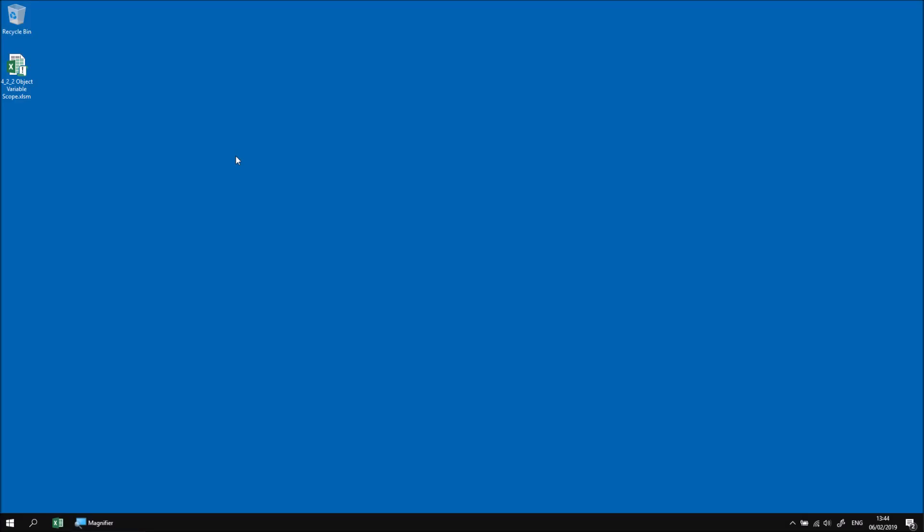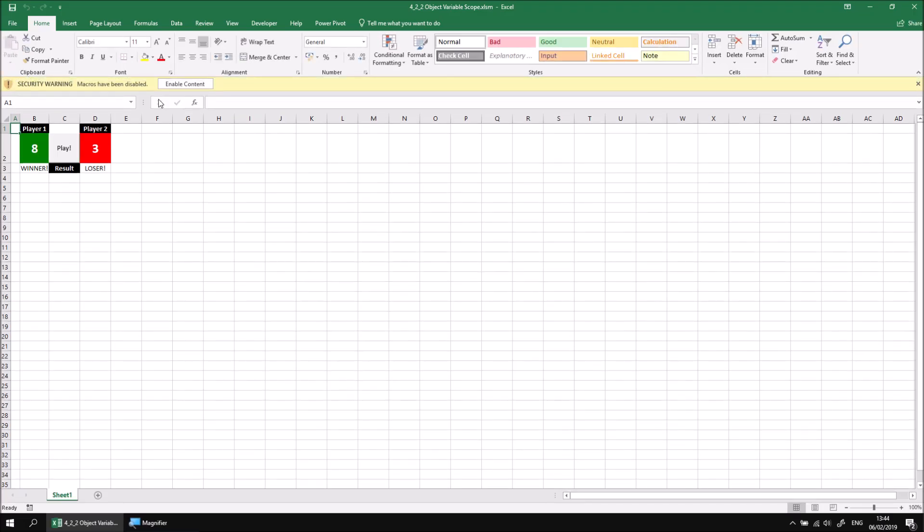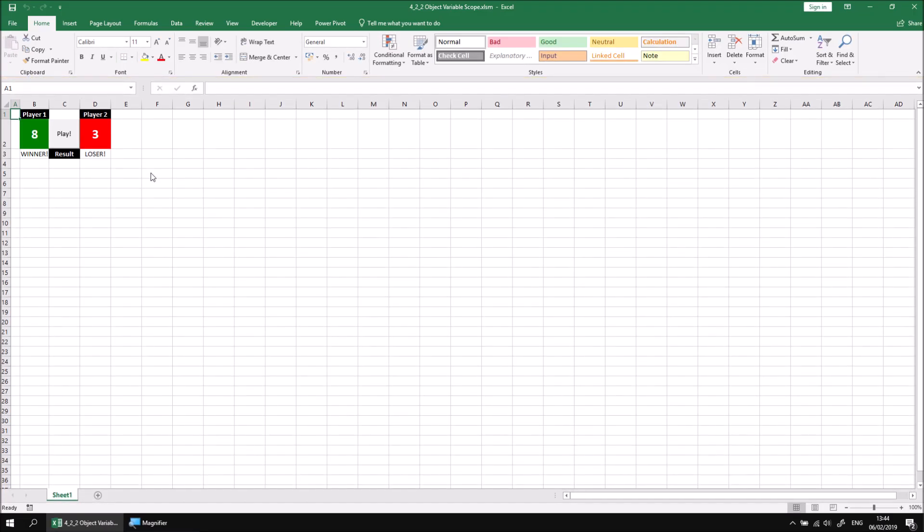In this part of the lesson, we'll look at how we can extend the scope of an object variable to make it available to every procedure in the same module, and then also to every module in the same project. Let's start by opening up the file that I've downloaded and extracted, and then click the Enable Content button once it's loaded. It's the same example file that we were working on in the previous part of this lesson.